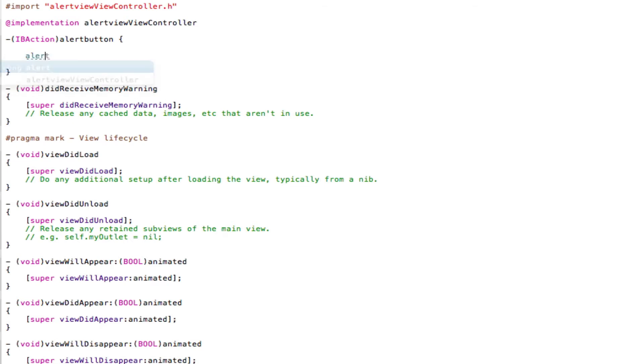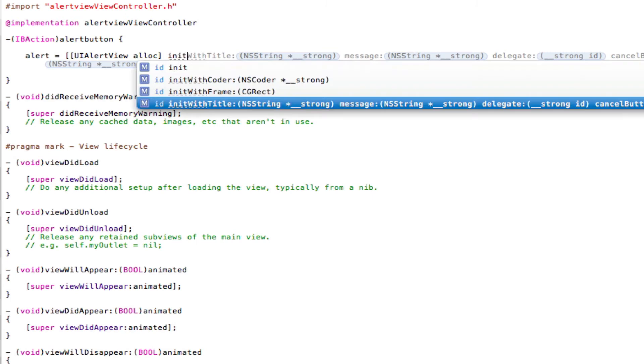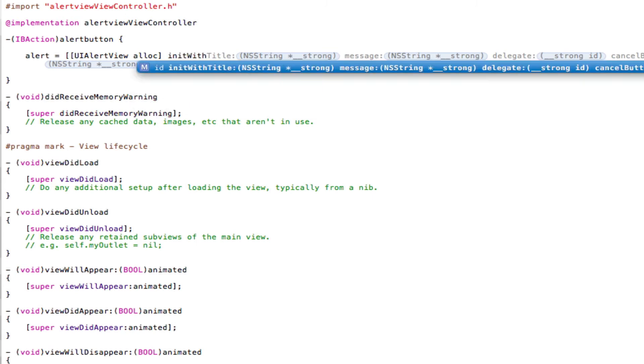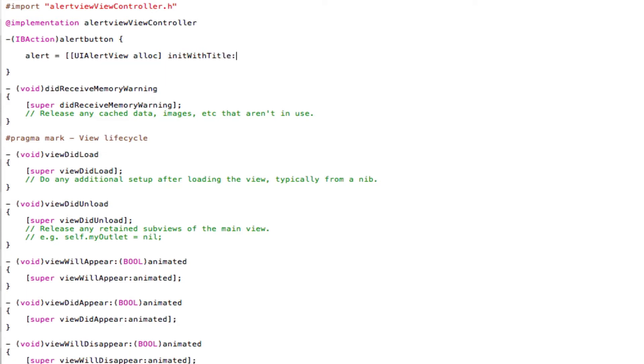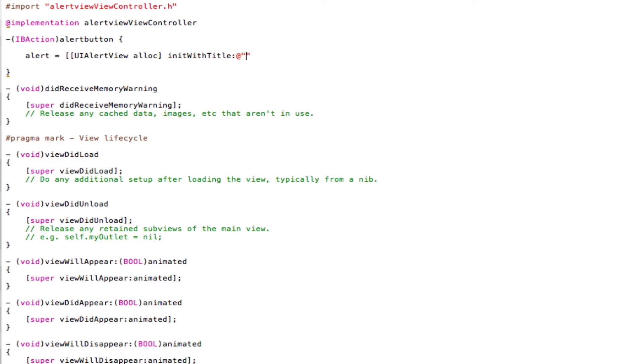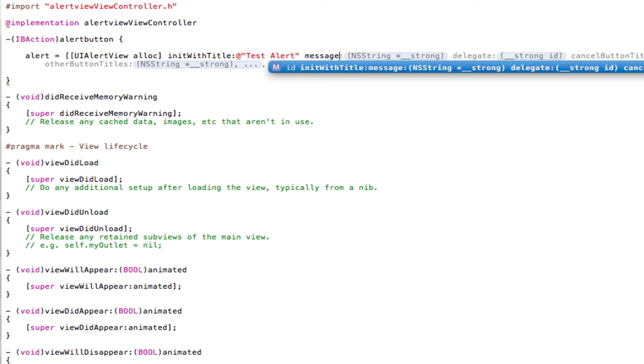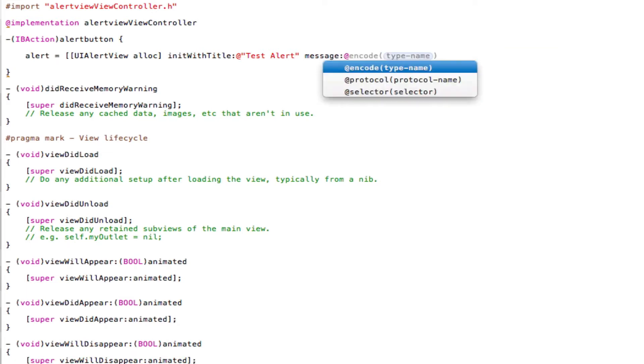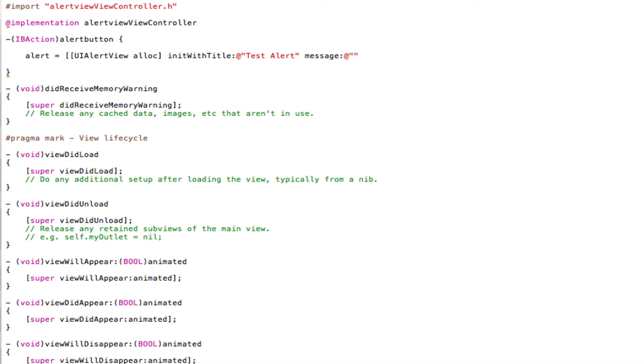So alert space equals space, open two square brackets, UIAlertView space alloc, close square brackets space init with title colon, and then at sign and open and close a quotation mark. And in between these quotation marks, we're going to be typing the title of our UIAlertView. So I'm just going to type it as test alert, whatever, you can give it whatever title you want. After the closing quotation mark, put a space, and then put message colon, put an at sign, and open and close two quotation marks, and in between our quotation marks will be where we put the message of our UIAlertView, so I'm just going to put this is an alert view.